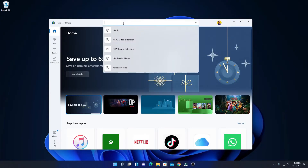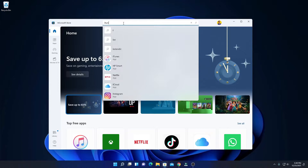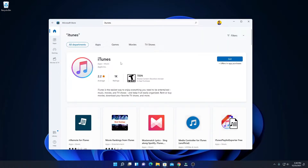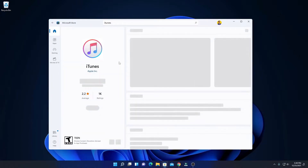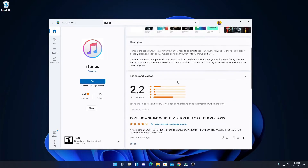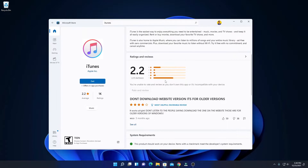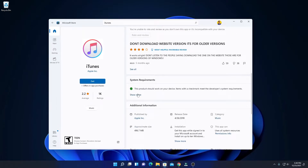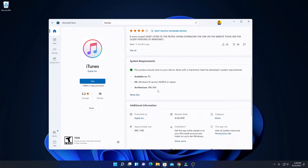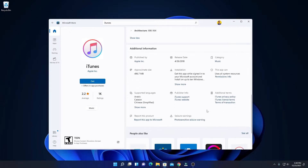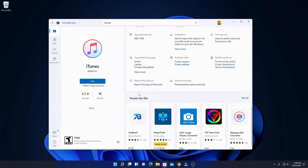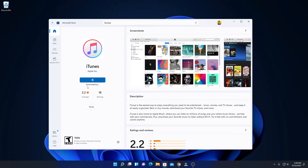Let me minimize this browser and open the Microsoft Store application. Here on the search option, simply search for iTunes. Here we have iTunes — simply click on this option. Here we have all the information about iTunes, including the description, reviews, and system requirements. Here you can see all the system requirements to run iTunes on Windows 11. Now to download iTunes, simply click on Get. Here you can see it is downloading, so let me complete the download process.